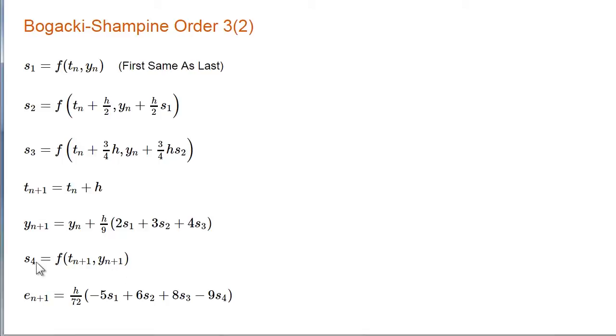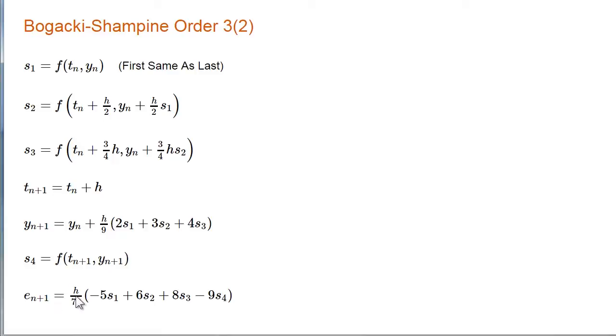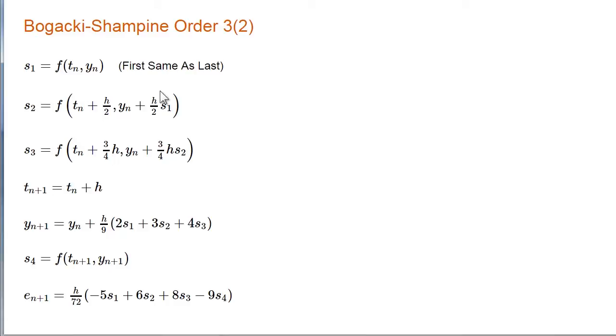And this fourth slope, S4, becomes the S1 of the next step. If the error is bigger than the tolerance, then the error can be the basis for adjusting the step size. In either case, the error estimate is the basis for adjusting the step size for the next step. This is the Bogacki-Shampine Order 3-2 method that's the basis for ODE23.